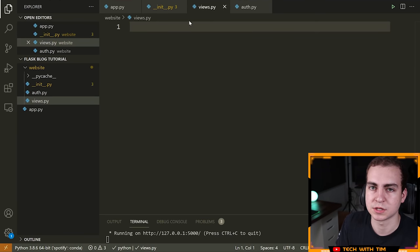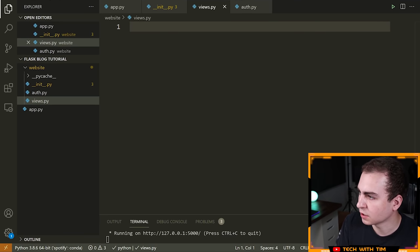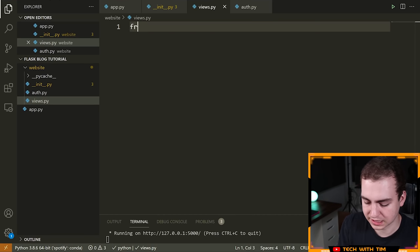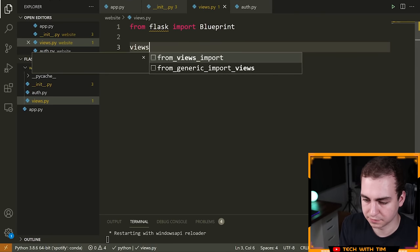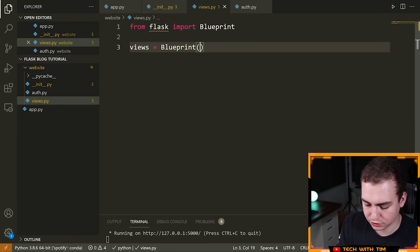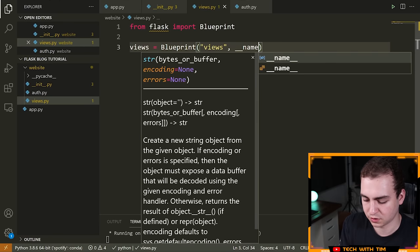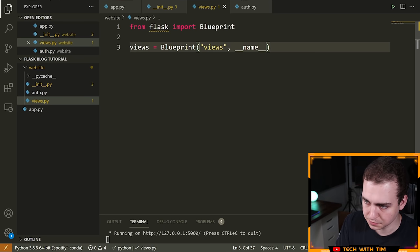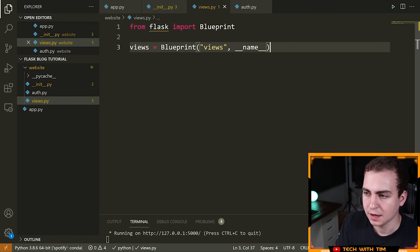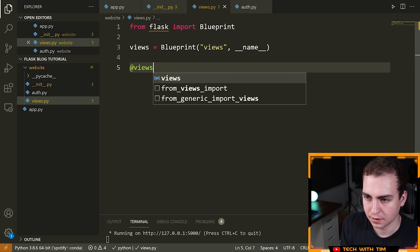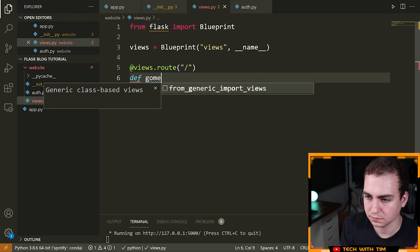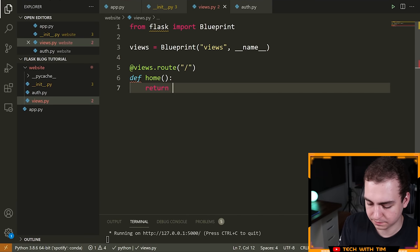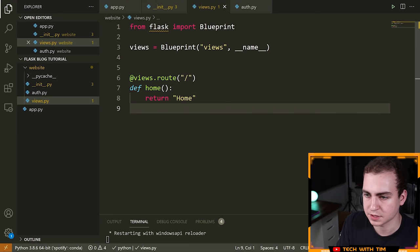Inside views.py, we create a blueprint. We say 'from flask import Blueprint', then 'views = Blueprint("views", __name__)'. The name of the blueprint should mirror the variable name. Now just like before, you can use '@views.route("/home")' and define a function underneath — for example 'def home()' that returns 'Home'. That's how blueprints work.